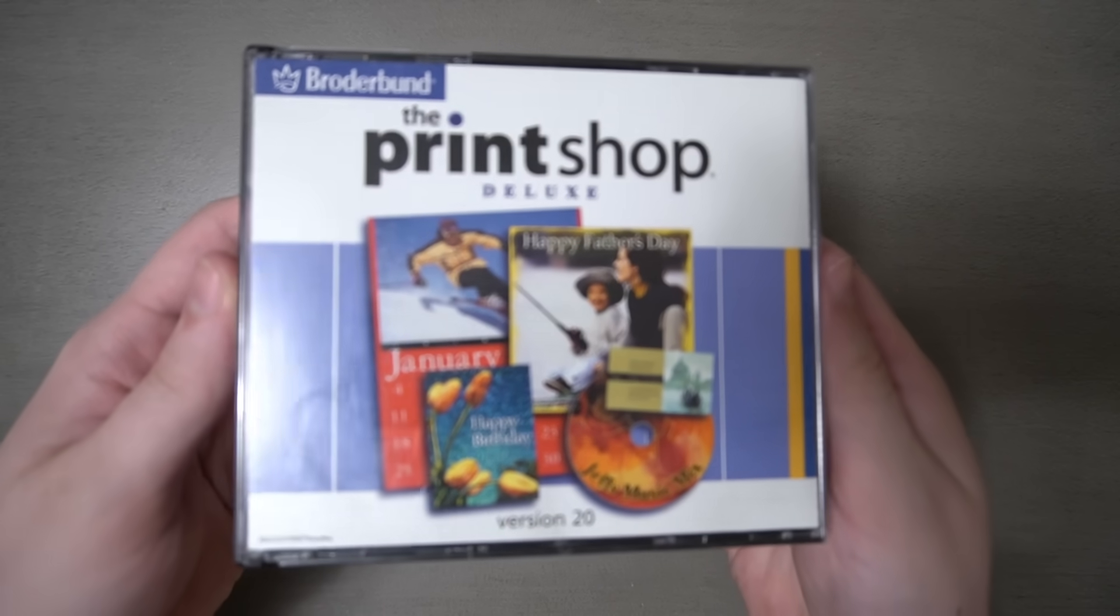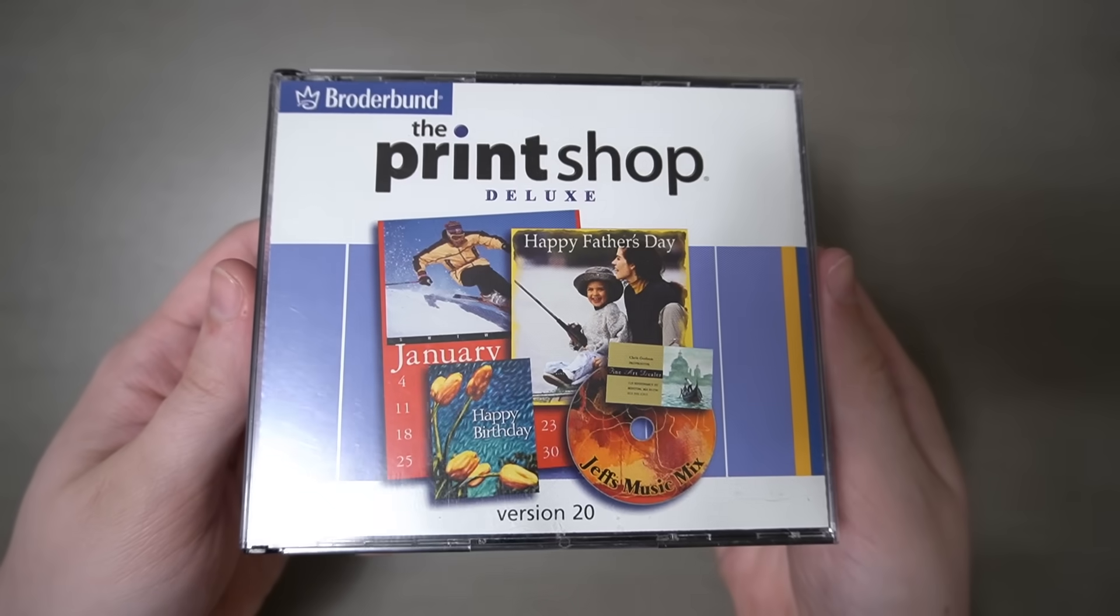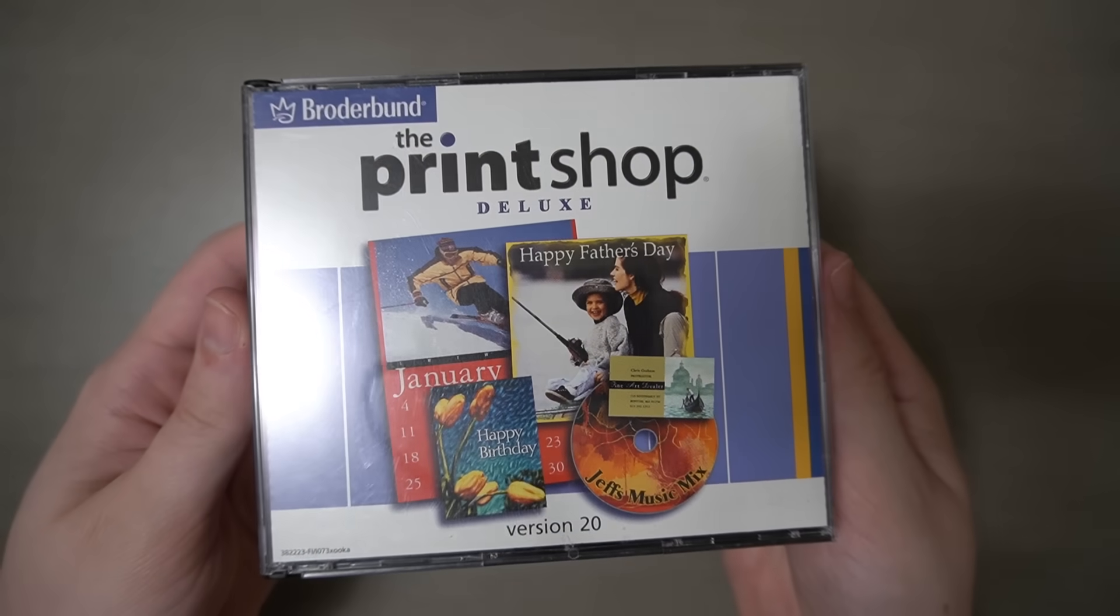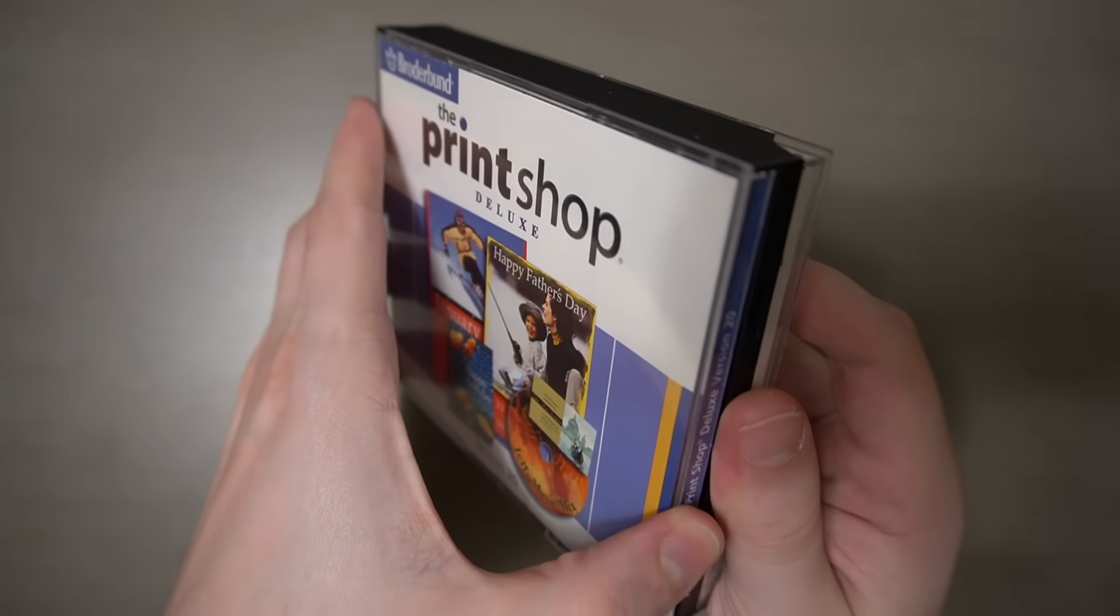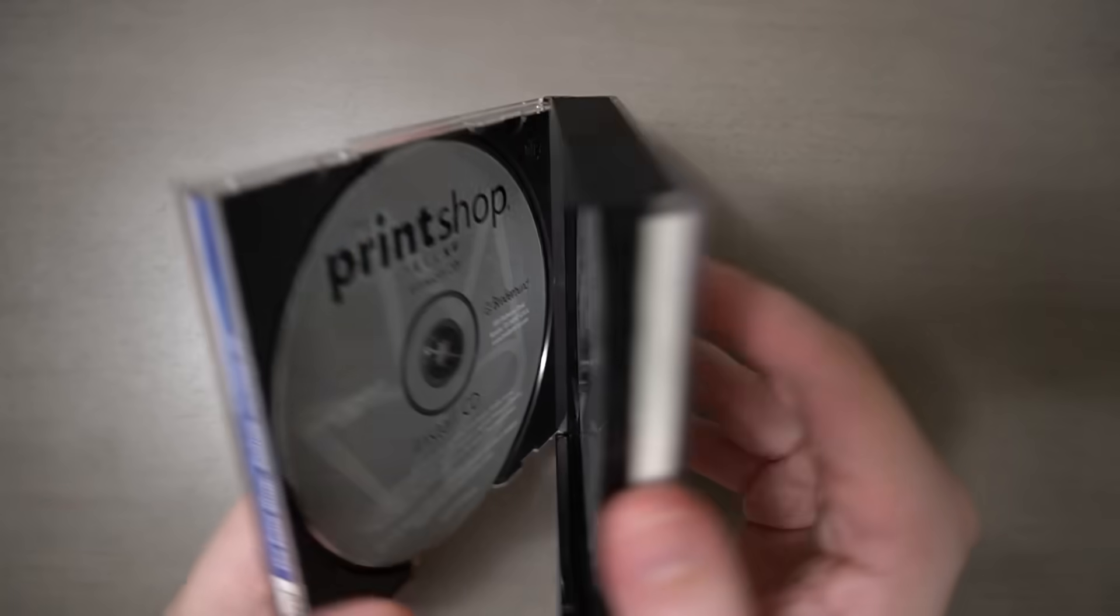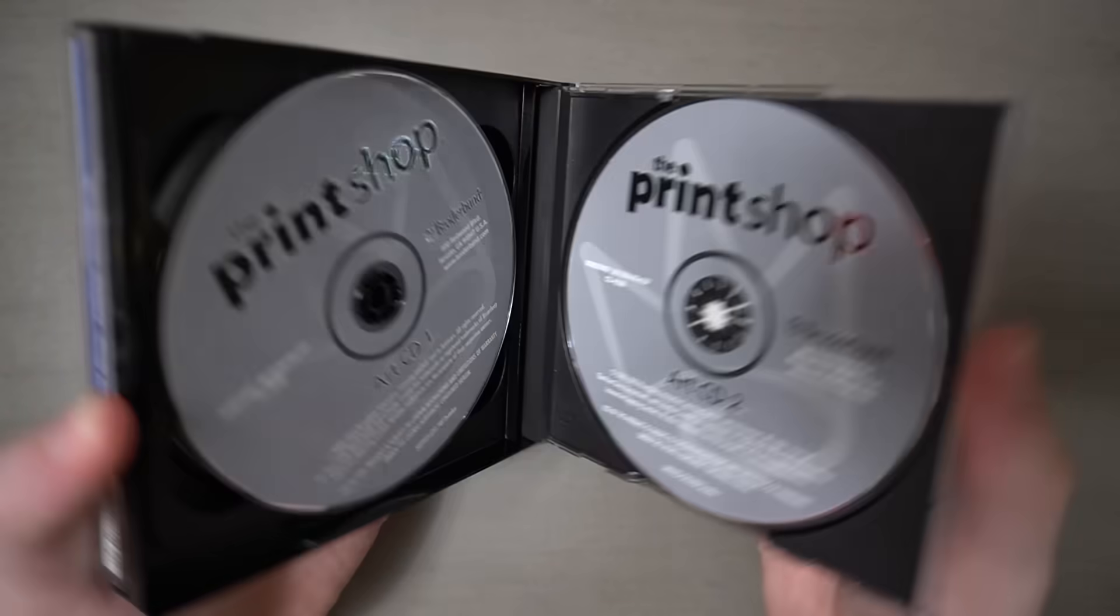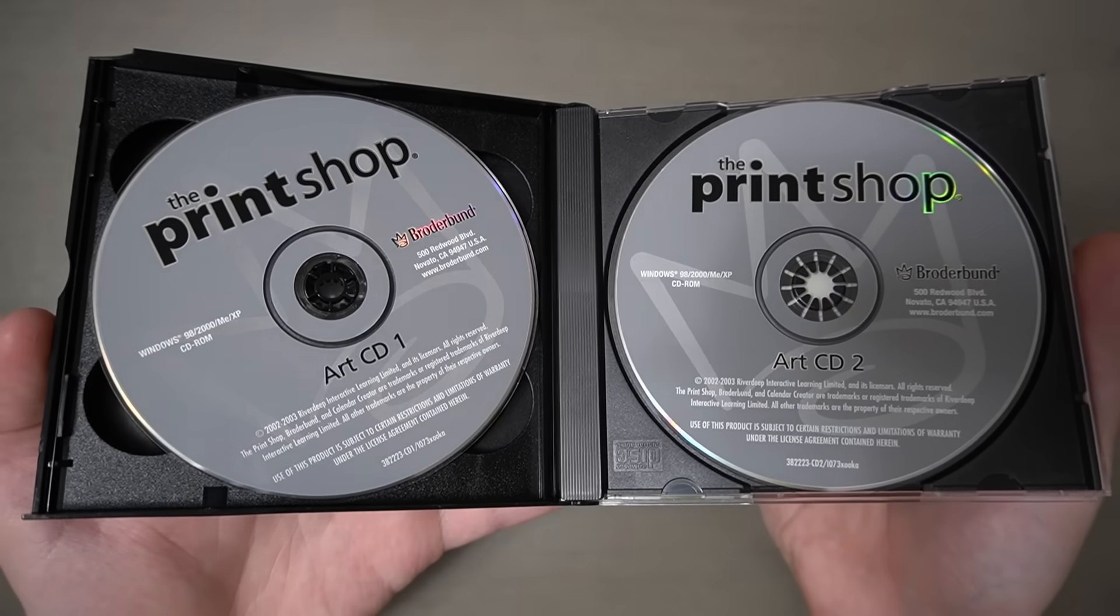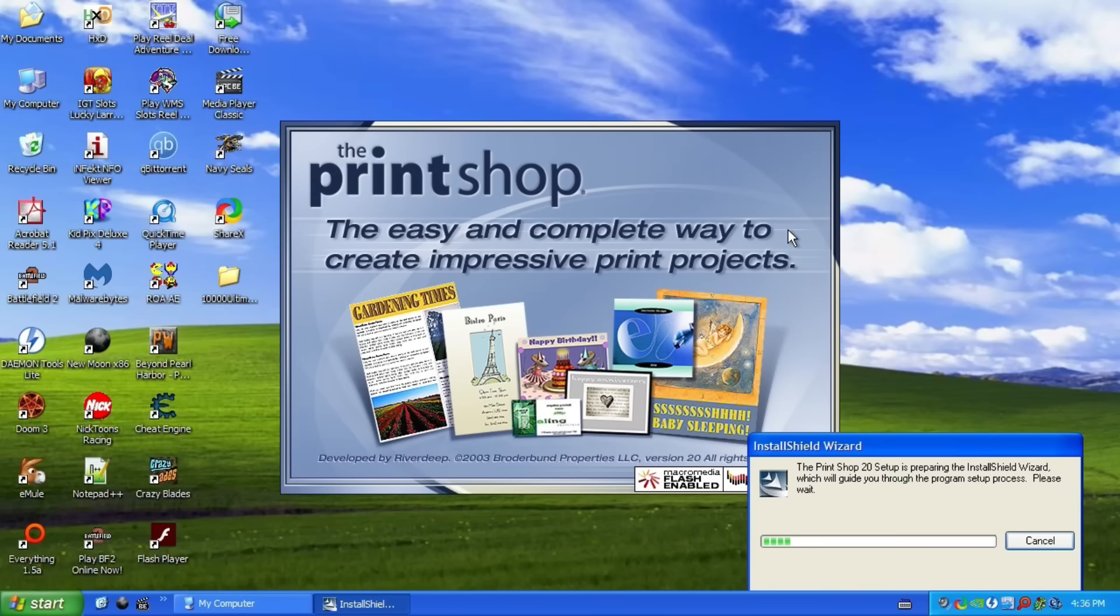I have a sudden craving for Taco Bell. But truly, we wouldn't be having the Y2K experience if it didn't crash for no reason. Anyway, let's move on to the real deal. Broderbund's The Print Shop Deluxe version 20, released circa 2003 for everything from 98 through XP. There are four disks, the install CD, the program CD, and both art disks.